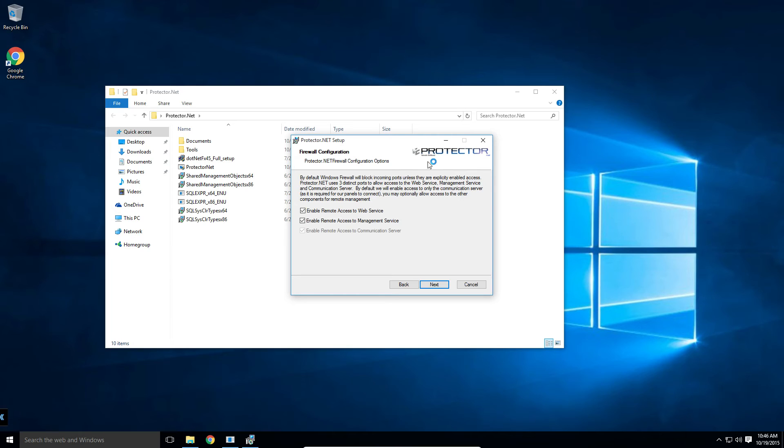Those ports are UDP, TCP 9876, TCP 11001, and TCP 11002.